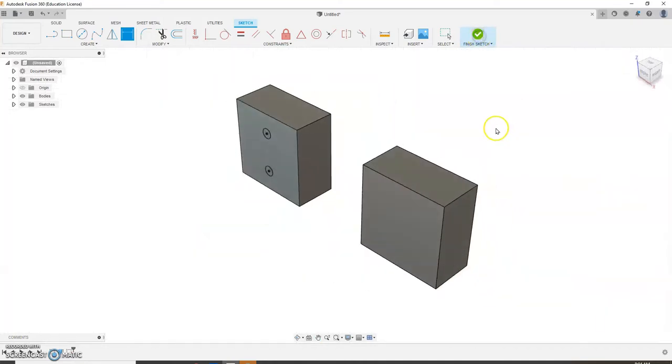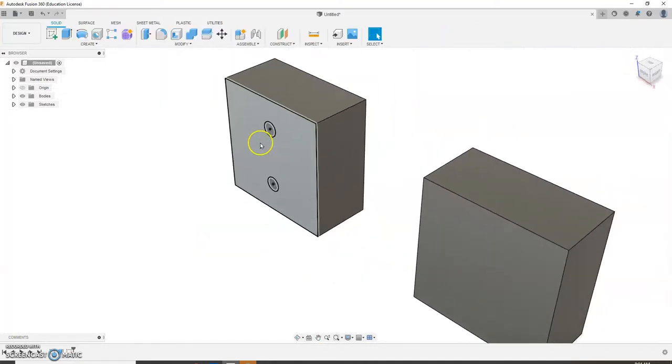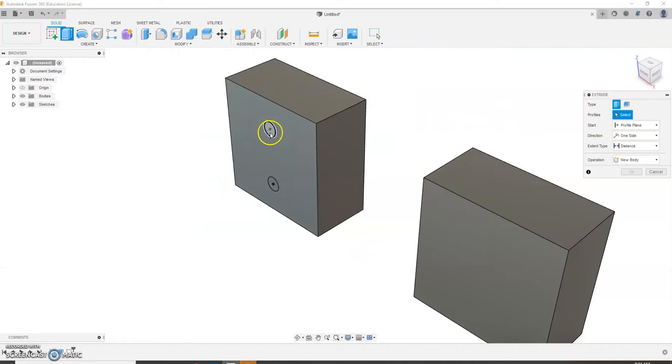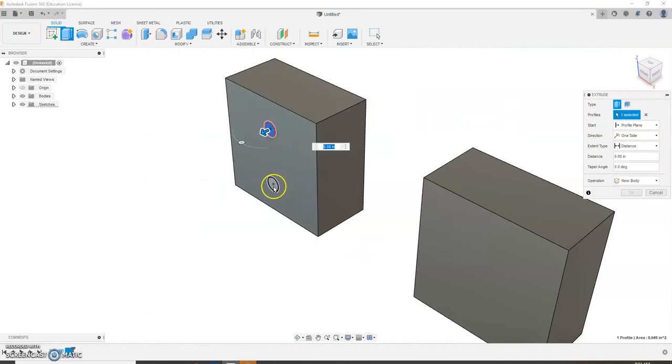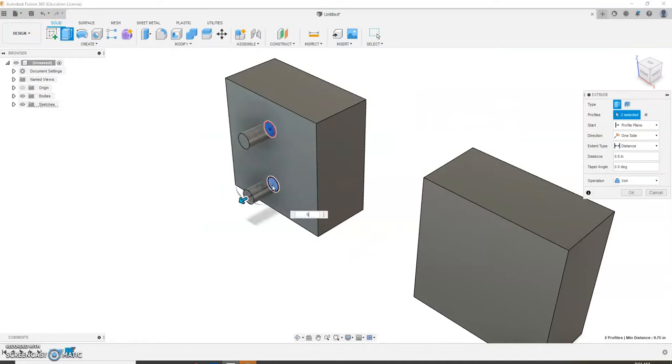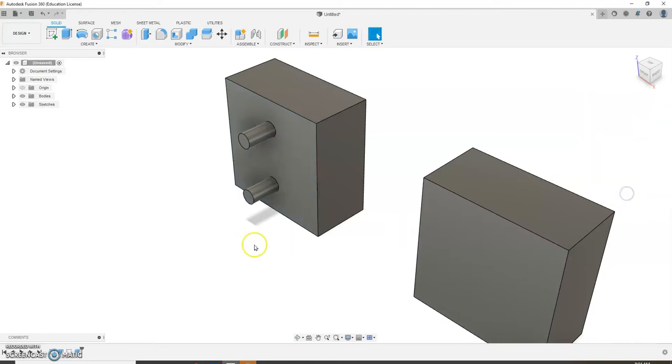We're going to finish the sketch. We're going to extrude those out, 0.5. We now have our pins. Pause the video, take care of that.